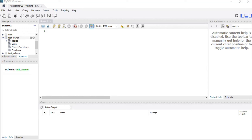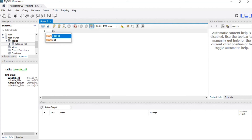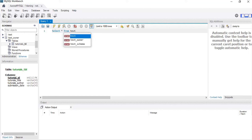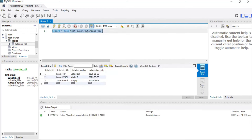Now we will confirm whether the data has been migrated. Here is our test owner database, which is the Aurora MySQL database. The tutorials table has been migrated. We will run a select query to select all records from the tutorials table to verify all three records are present. Once the query is executed, you can see that all three records have been successfully migrated from the source to the target database. That's all for this lab. Thank you.